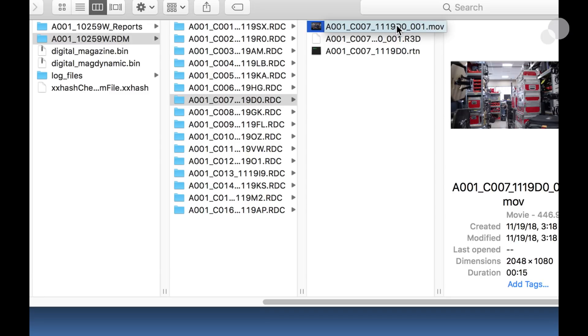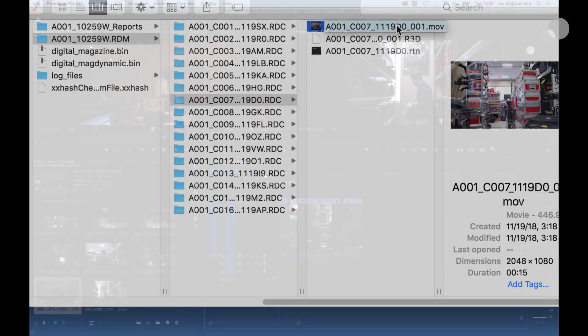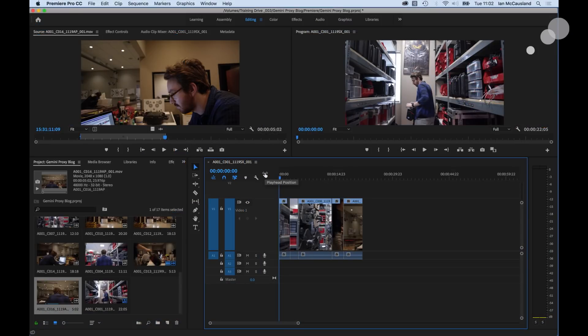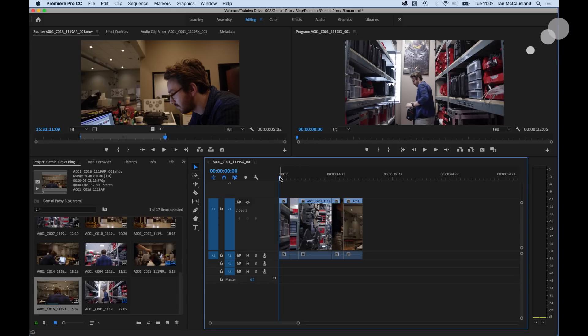So I'm going to take these QuickTime files and put them into a Premiere project. I've assembled a sequence here on the timeline.